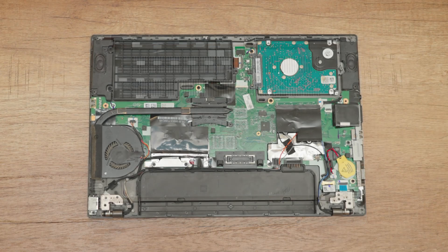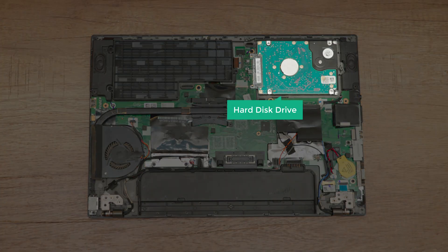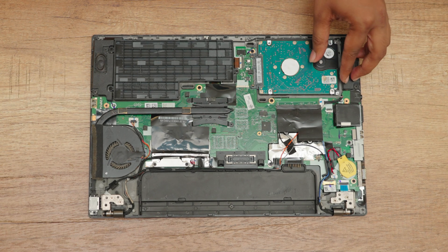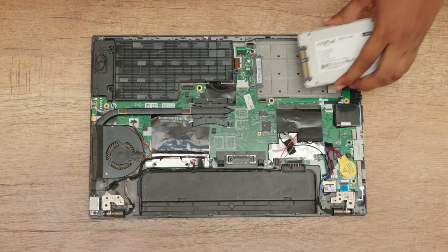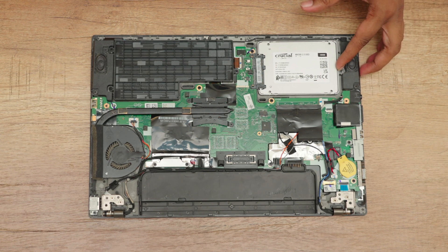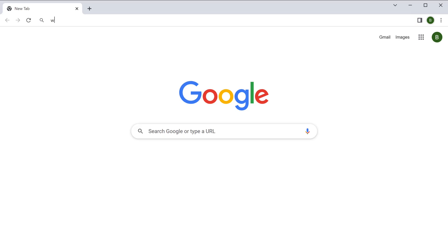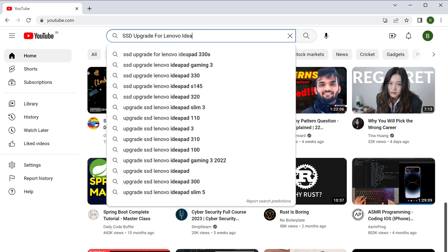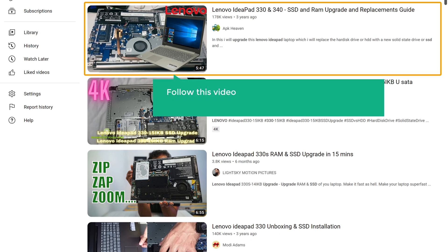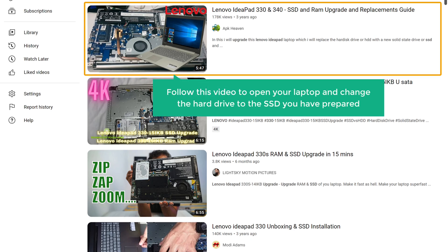You can now safely disconnect the SSD and the connector cable. Finally, we can now add the SSD to our computer. To add the SSD, let's open the back panel of our computer. Here is our hard disk drive — now to add the new SSD, let's remove the hard drive, insert your SSD, and now we have successfully added the SSD storage to our computer. Let's reattach the back panel and screw it in. This process will be slightly different for every other laptop, so to find the exact process for your laptop, you can check the model number of your laptop. For example, if your laptop model number is Lenovo IdeaPad 330, just go to YouTube, search for 'SSD upgrade Lenovo IdeaPad 330', and you will get these videos. You can follow the video to open your laptop and change the hard drive to the SSD you have prepared.